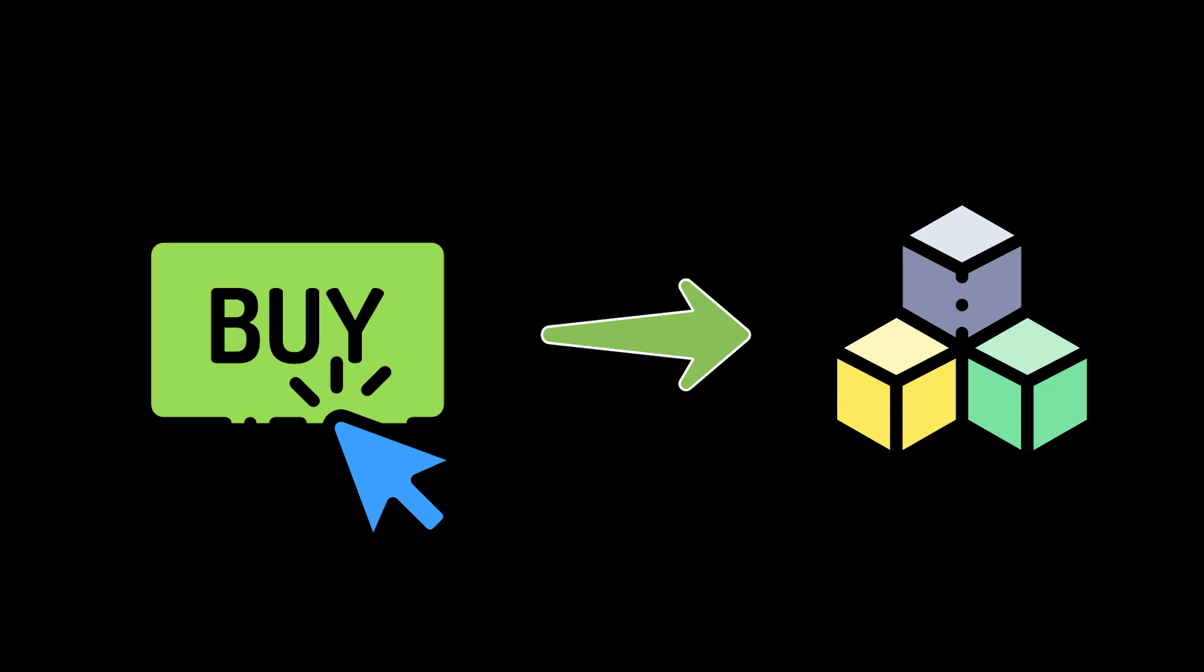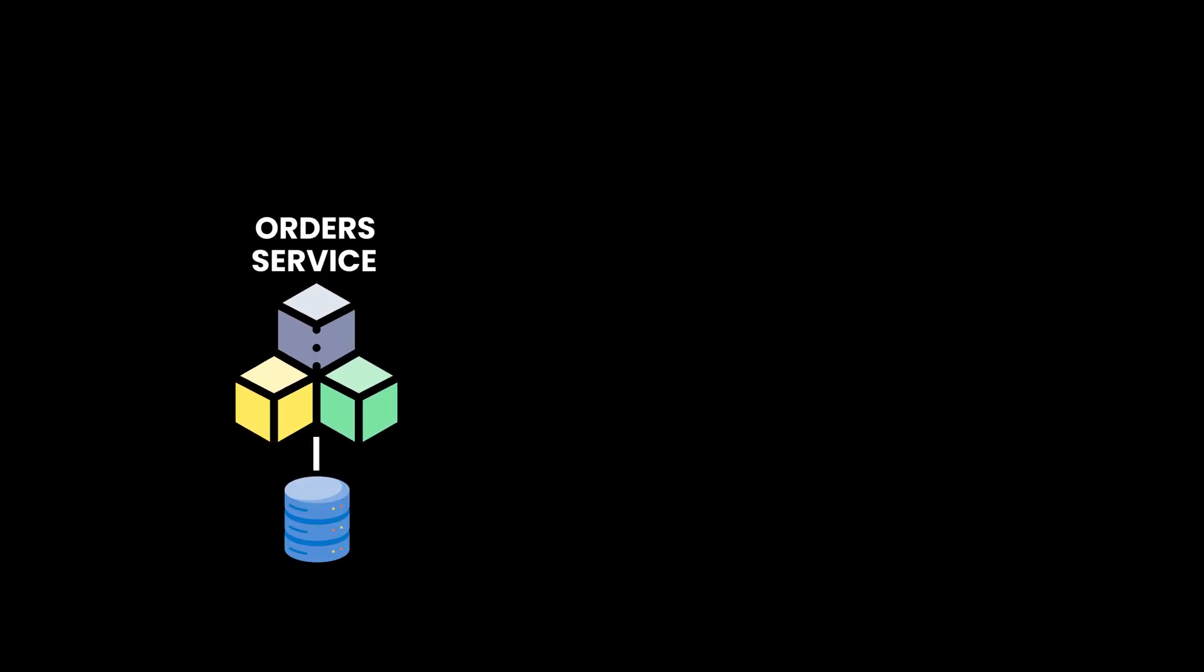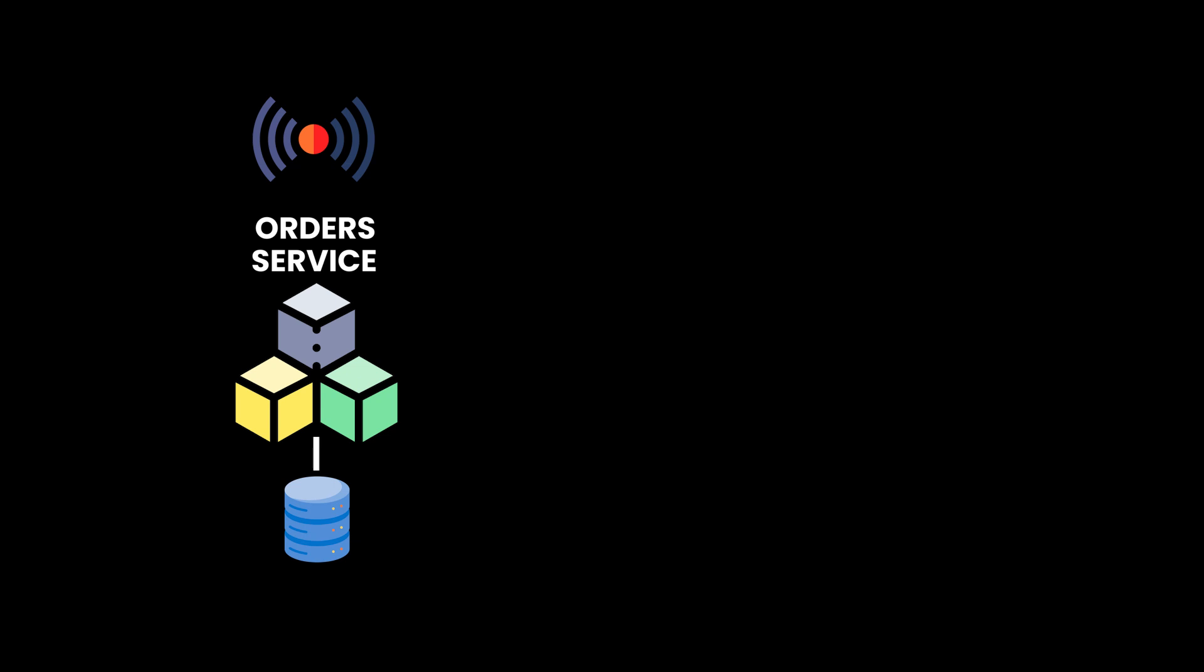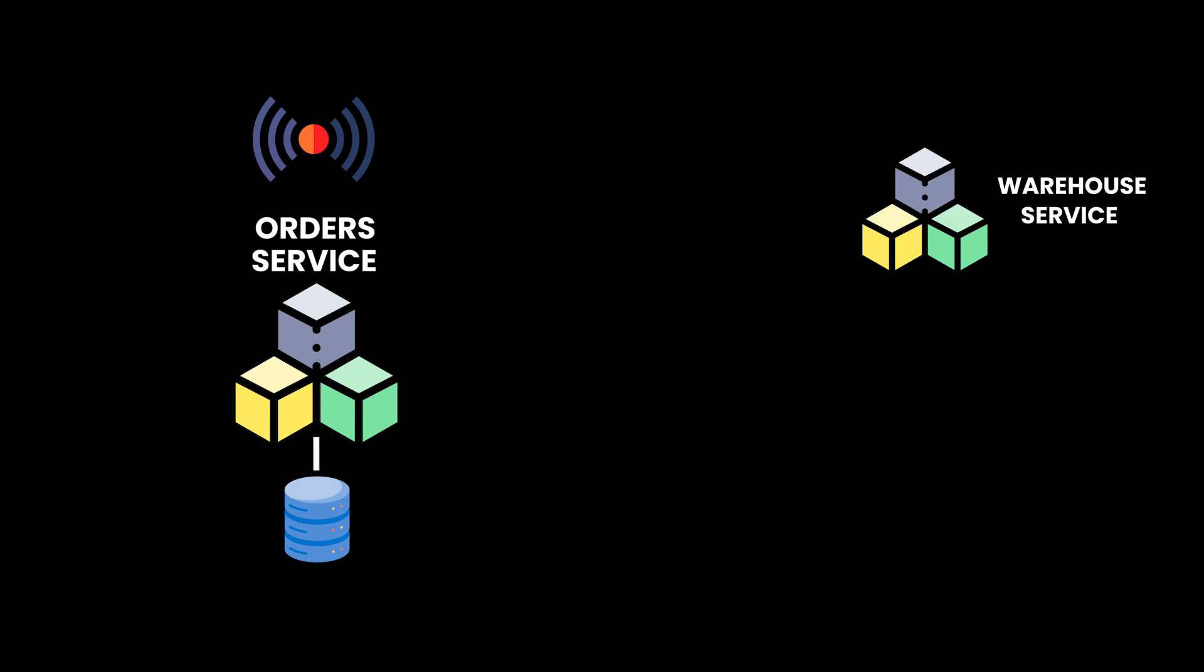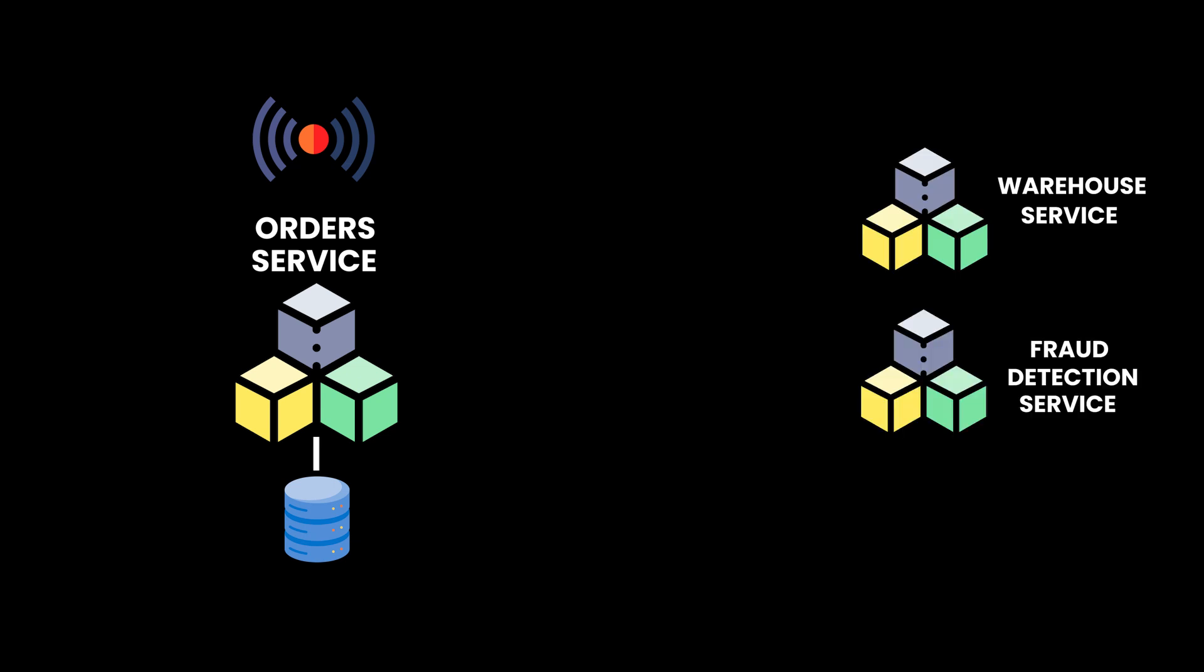After a customer places an order, an API gets executed in the orders service. After it saves the record in its database, it needs to notify other downstream services, like a warehouse operations service, a fraud detection service, and an analytics service. The question is, which approach should it use?